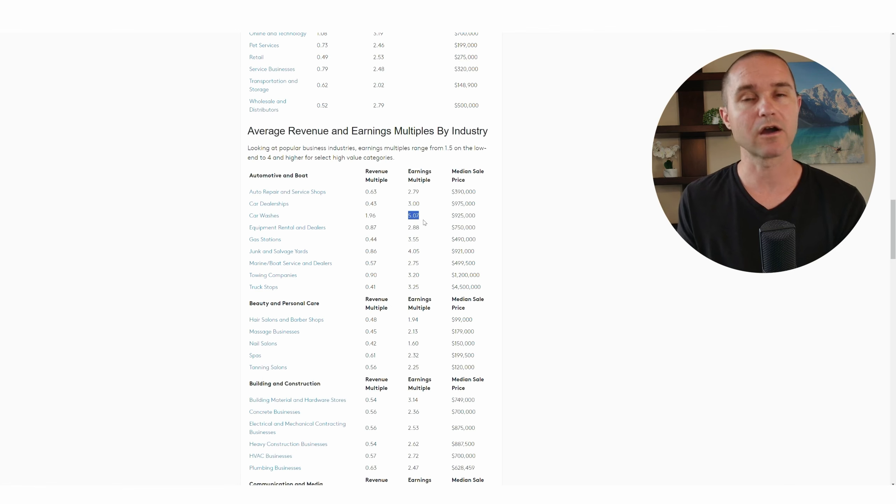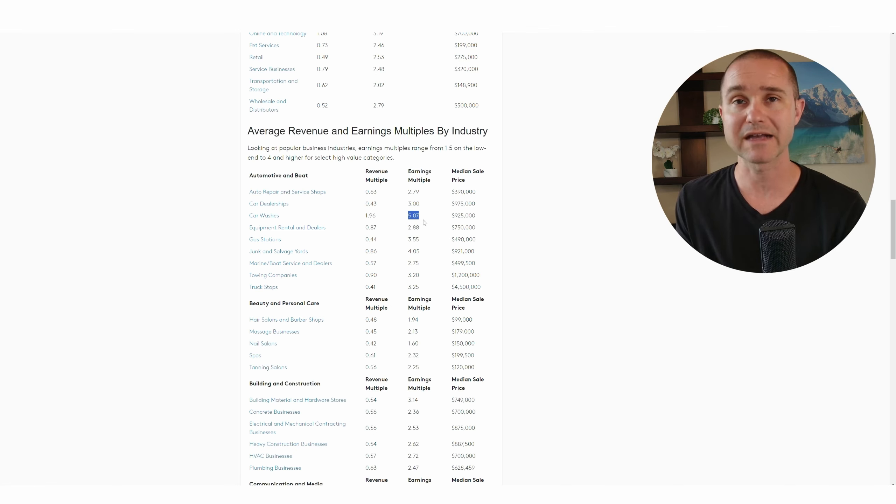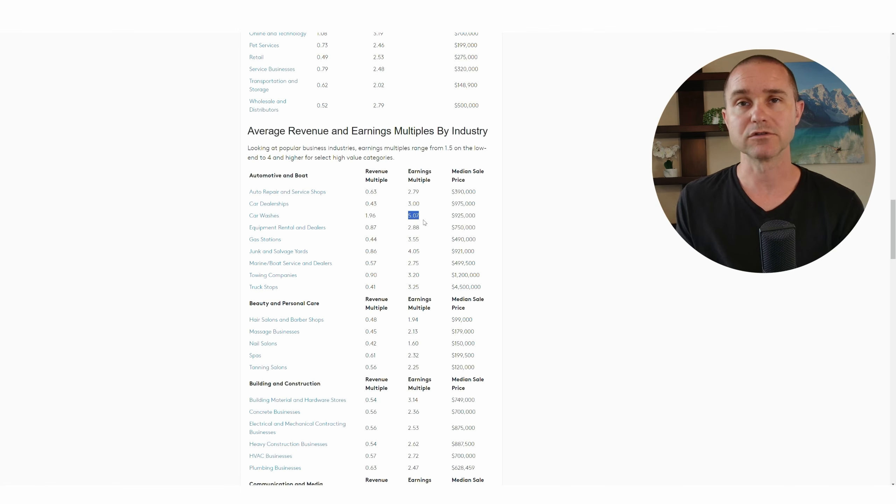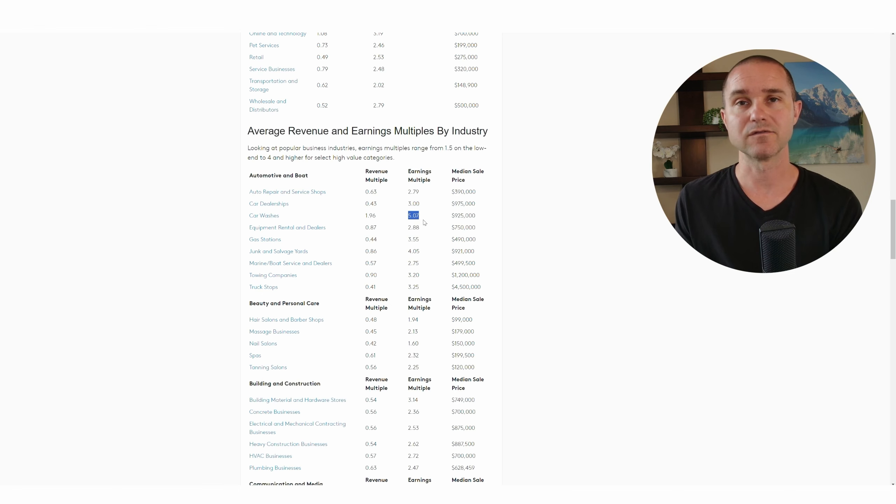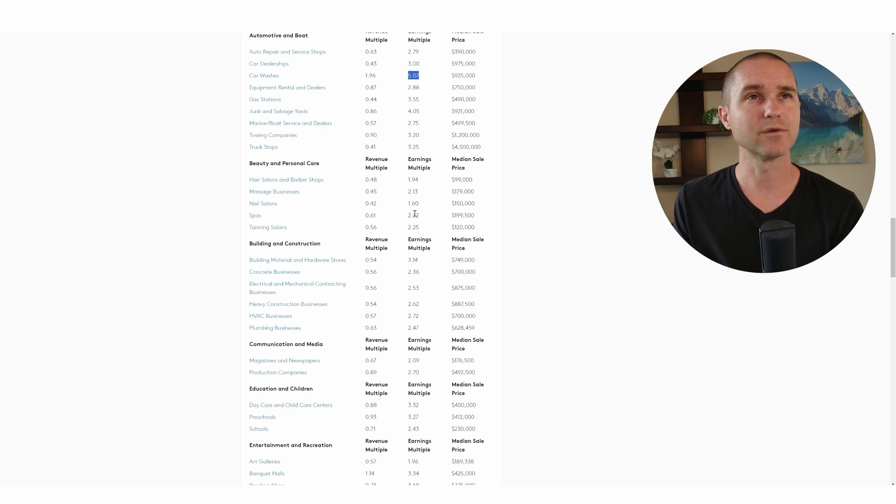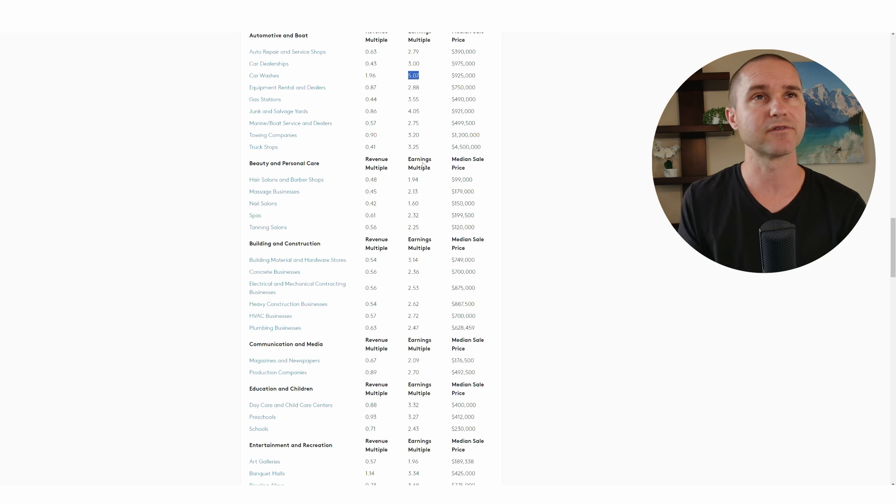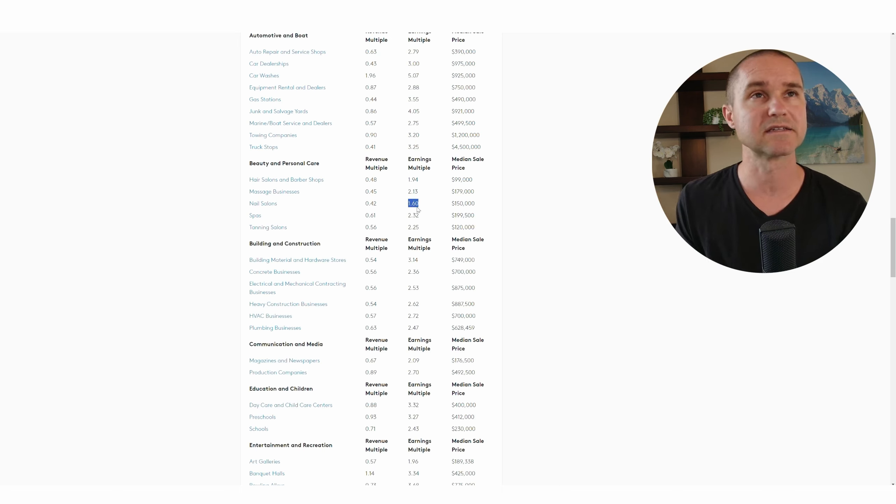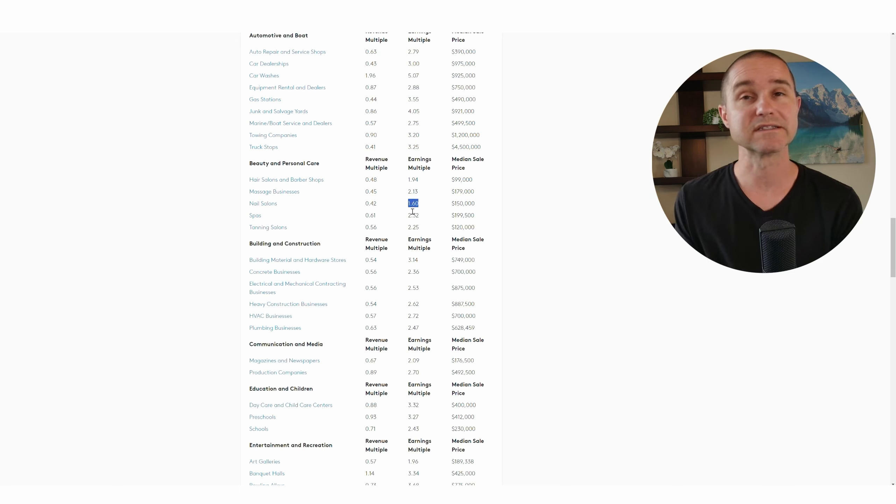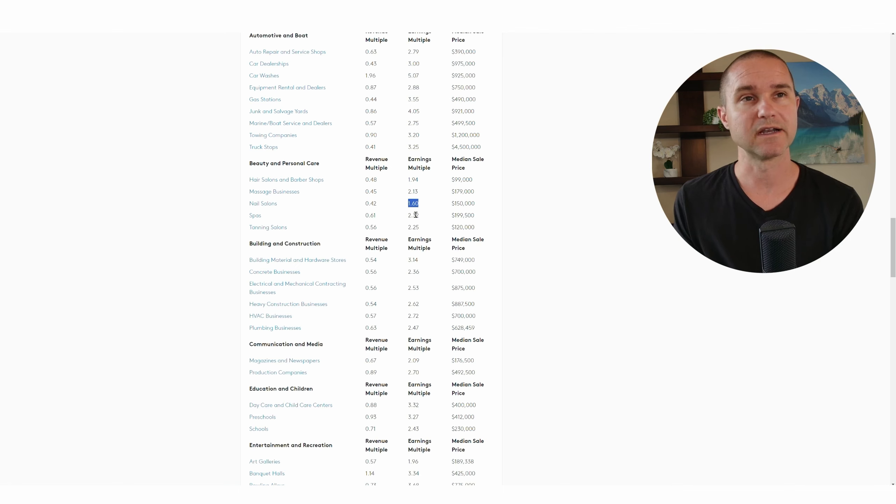Car wash businesses can be very passive, and so owners are willing to pay more for passive earnings. You'll get a whole set of different industries and their different earnings multiples. You can see nail salons, pretty low multiple, 1.6 times earnings for a nail salon.